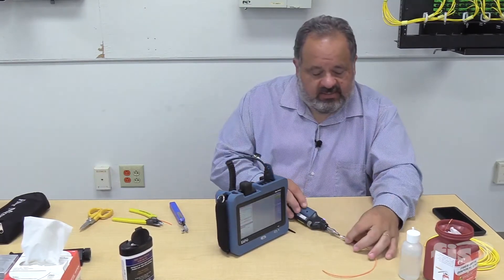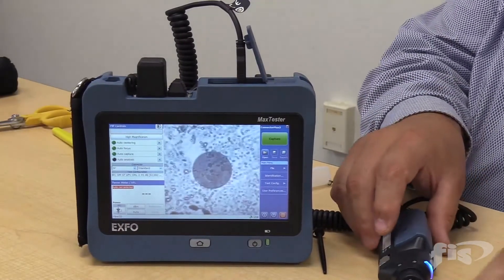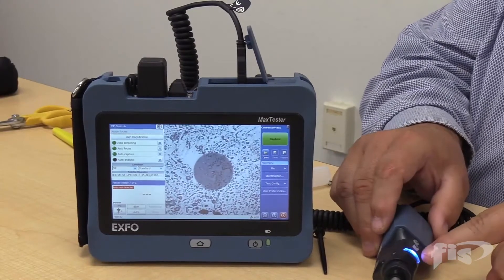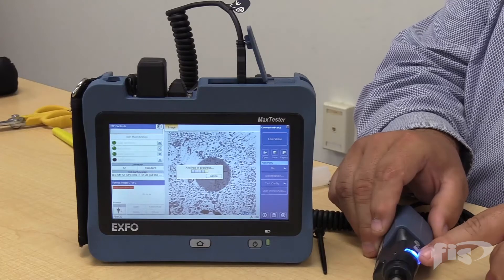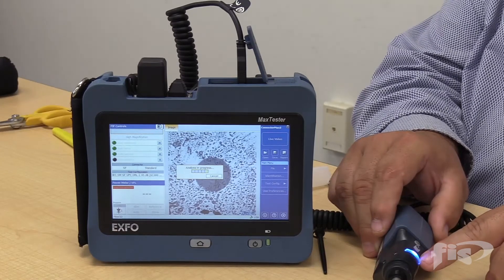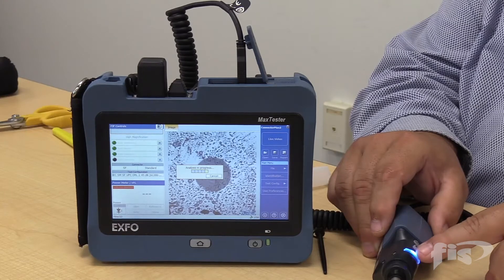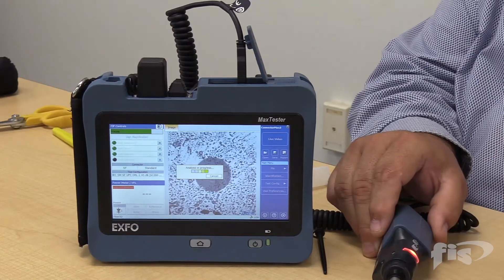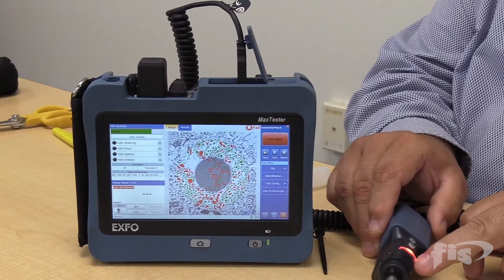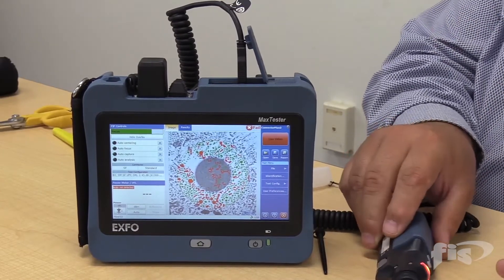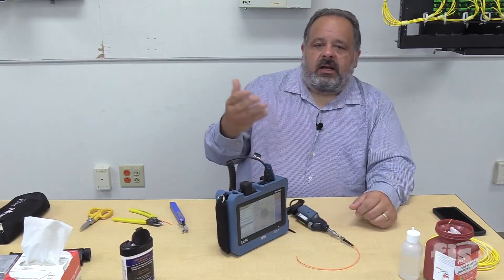I'm going to plug it in — I just touched the end to show you how quickly I can contaminate a connector. As it goes through its process, notice the blue flashing light on top. I can tell right away if it passes or fails the IEC test just by the color. Once it's finished — we see a red light. I don't even have to look at the image to know it's probably contaminated and dirty.